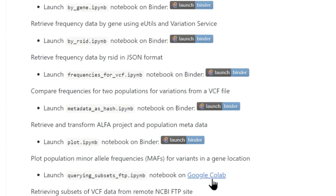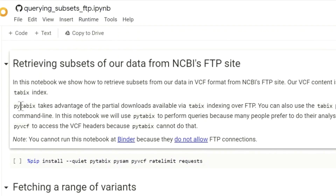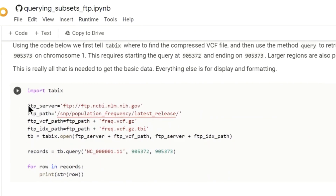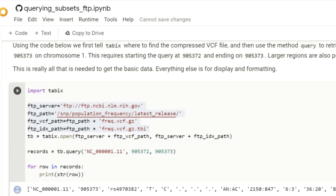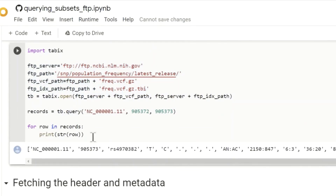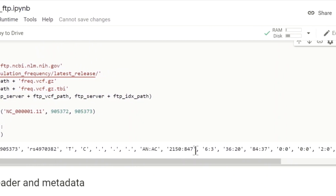We'll launch that example now. This demonstration makes use of the Python pysam/tabix module to retrieve the data from the VCF hosted on the NCBI FTP site. So with just a few lines of code, we can retrieve the frequency data for alpha. We query for a single location, so we return a single row from the VCF. It contains the standard VCF fields of chromosome, position, variant ID, alleles, and then followed by the allele count for each population.